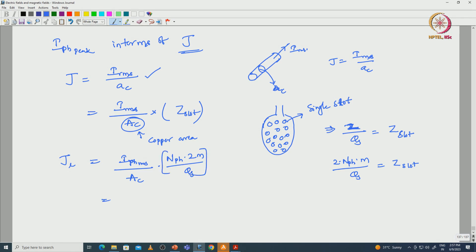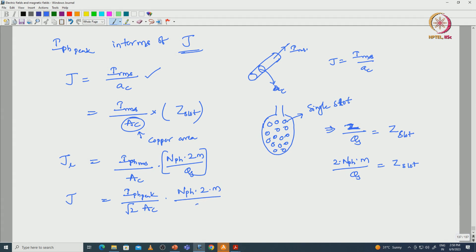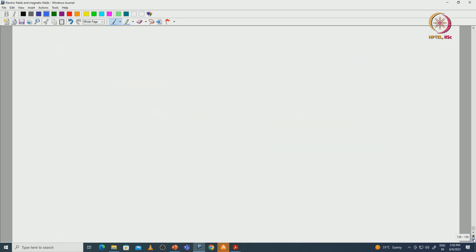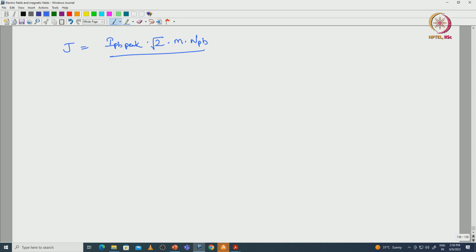Replacing I_phase_rms with I_phase_peak: J equals I_phase_peak divided by root-2 into a_c (copper area) into N_phase into 2 into number of phases divided by number of slots. The factor 1/root-2 represents the RMS-to-peak relationship. So J equals I_phase_peak into root-2 into M into N_phase divided by a_c into Q_s. This is the actual current density.